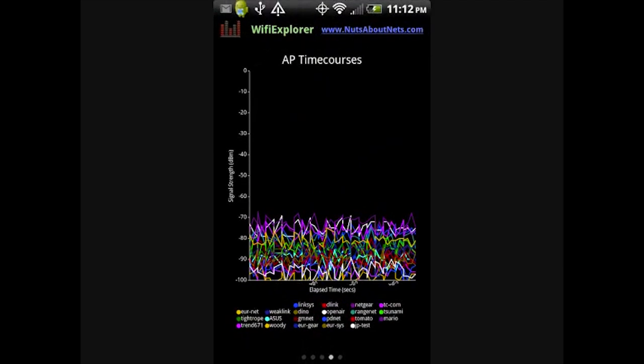The time course view displays each access point's signal strength as a function of time. For some access points, the beacon signal is consistent and steady, while for others you'll observe some fluctuation. This view is most useful when monitoring a particular access point, and you are moving around from one location to another, testing for signal coverage.